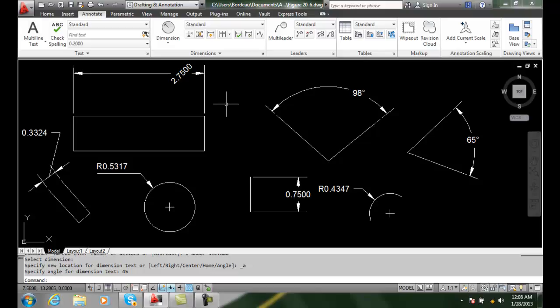So we have a variety of ways in which we can set our DimTedit command with various justifications and other functions.